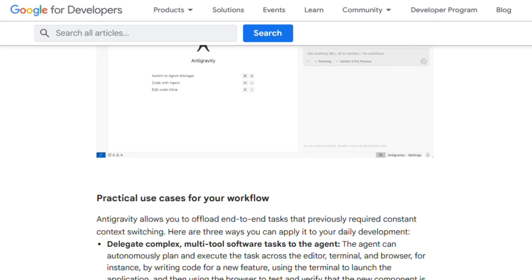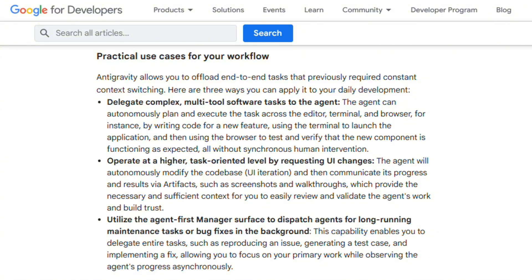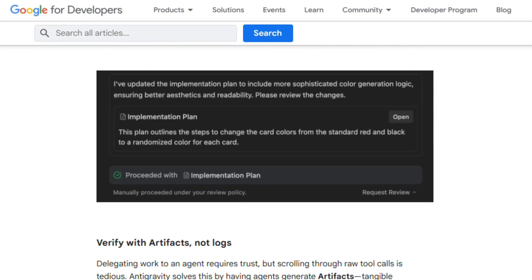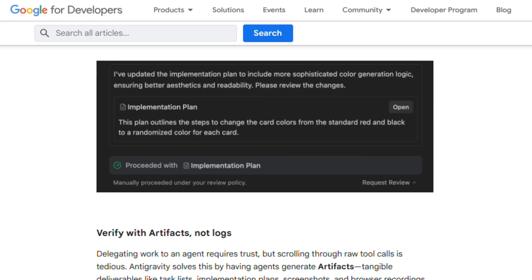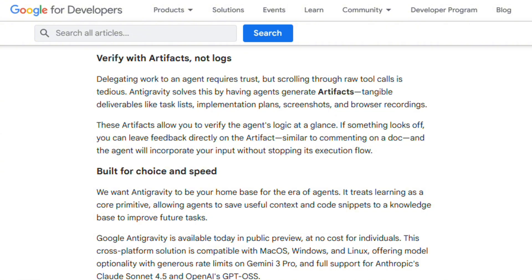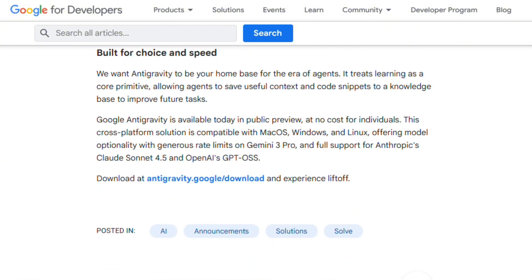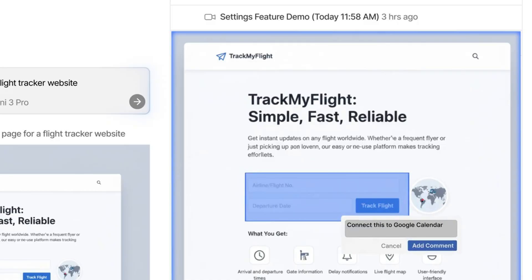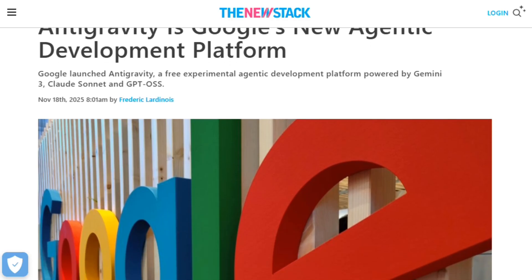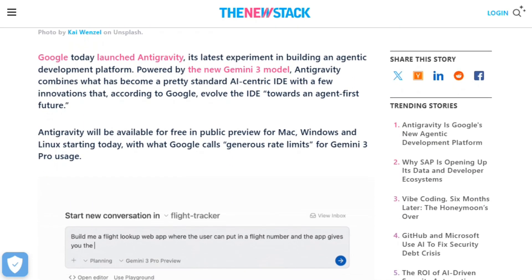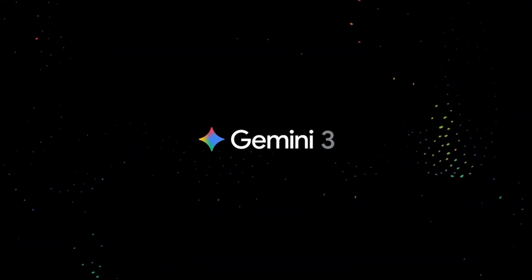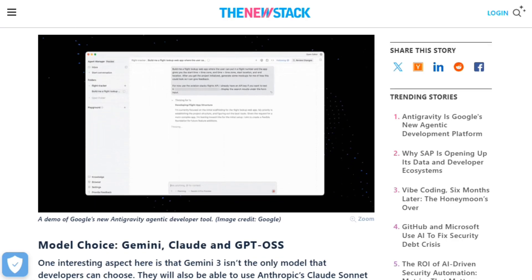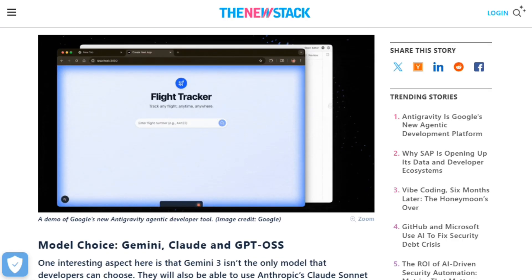The manager surface flips the traditional paradigm. Instead of agents embedded in sidebars, Antigravity embeds surfaces into agents. A dedicated dashboard spawns and observes multiple agents — one fixing back-end bugs while another prototypes front-end features. Feedback tools enable iteration: Google Docs-style comments on artifacts, screenshot annotations, and plan revisions. Agents incorporate feedback and learn from a project knowledge base, storing context and reusable snippets. Model flexibility prevents lock-in. Gemini 3 Pro offers generous rate limits, Claude Sonnet 4.5 provides different reasoning trade-offs, and GPT-OSS offers open-weight optionality. Users can switch models mid-project.